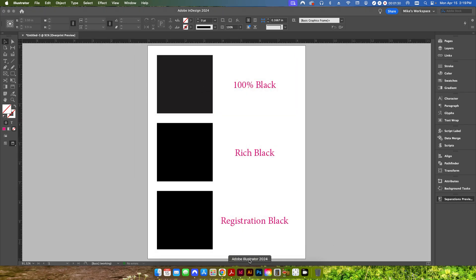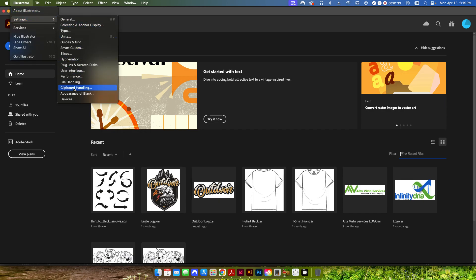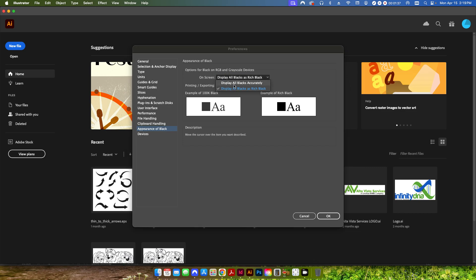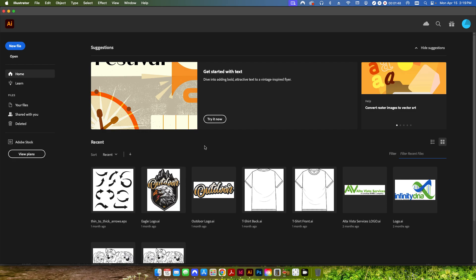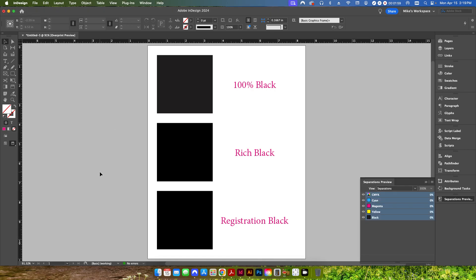Hit OK, and I'll show you in Illustrator also. You go up to the settings, Appearance of Black, and change that as well — this one is set by default to Rich Black, so change those over to Output Blacks Accurately. You don't have to do it in Photoshop, obviously, because Photoshop is not vector-based — it's going to be a pixelated image with a gradient of black. But in Illustrator and InDesign, you want to set those.